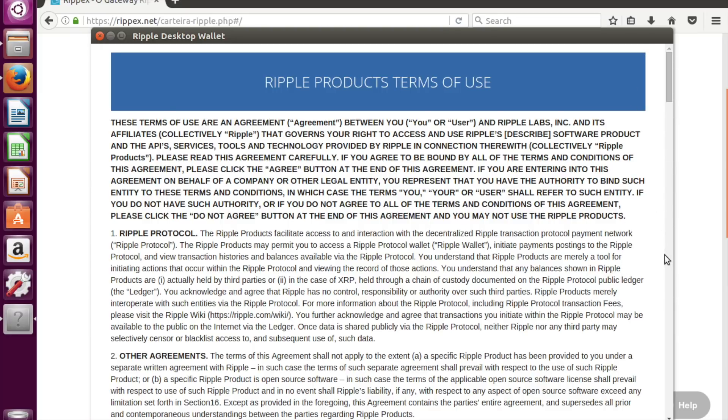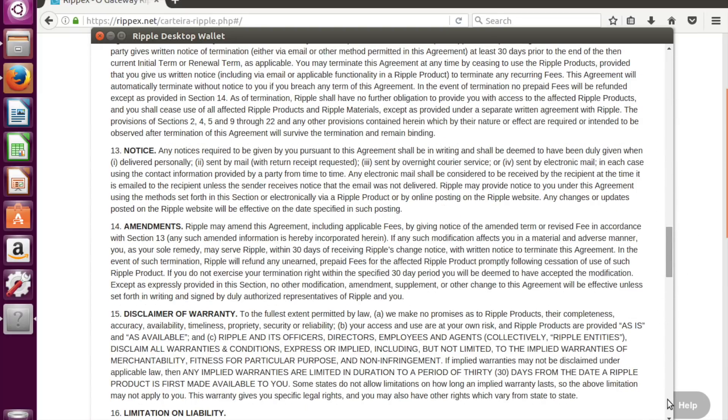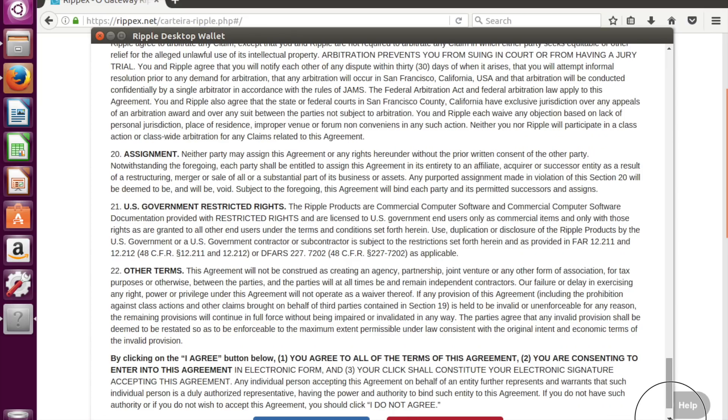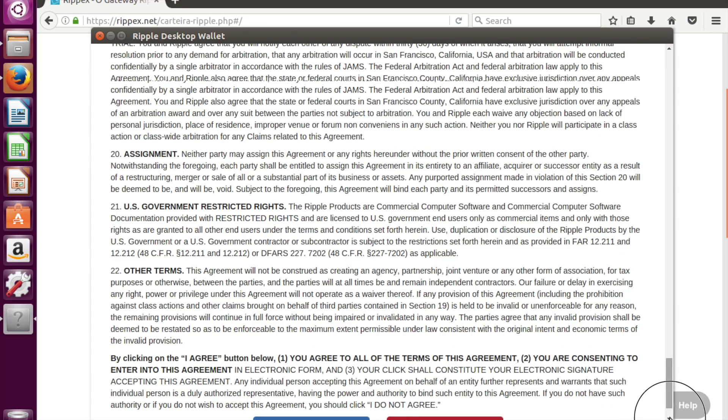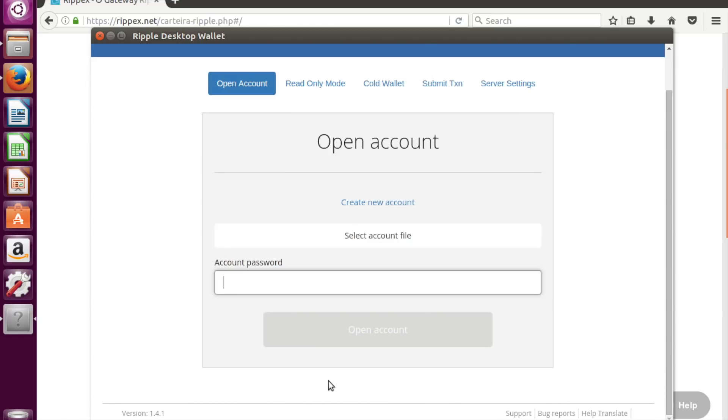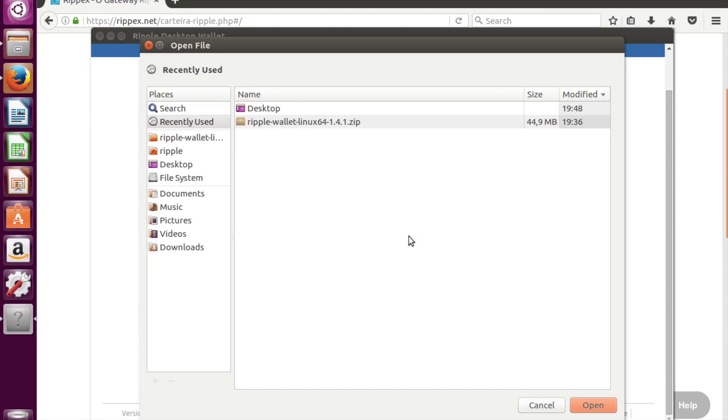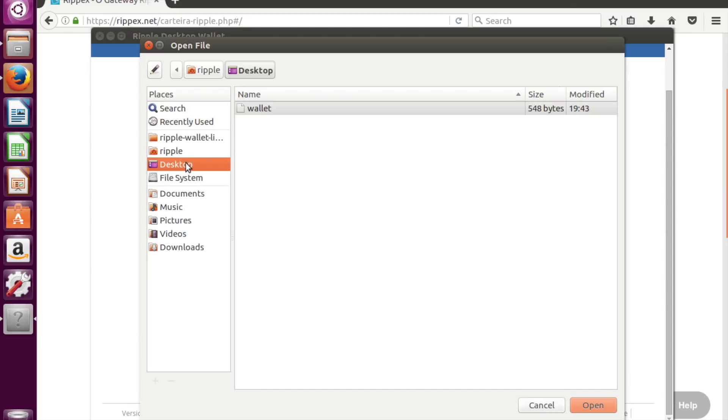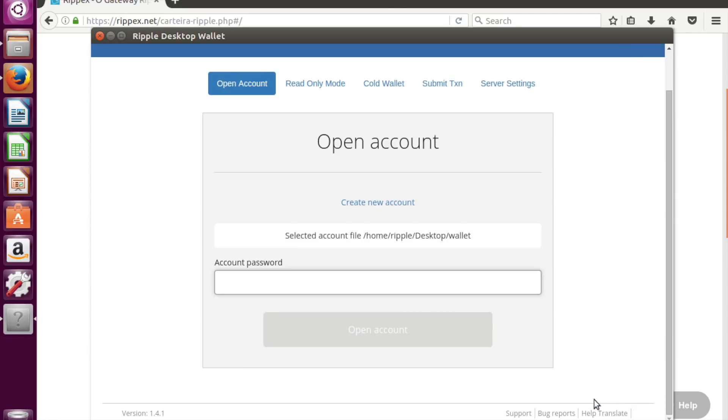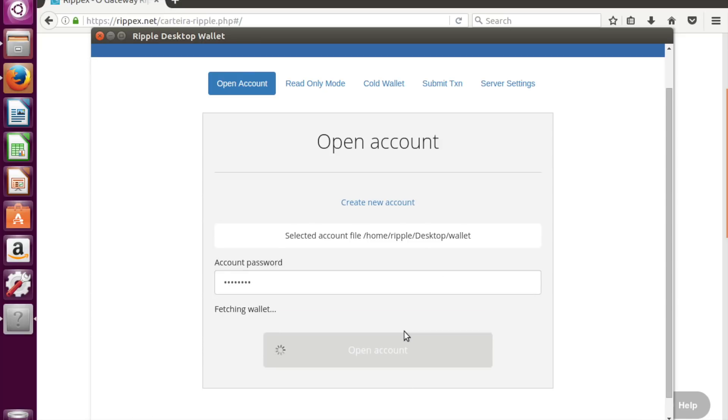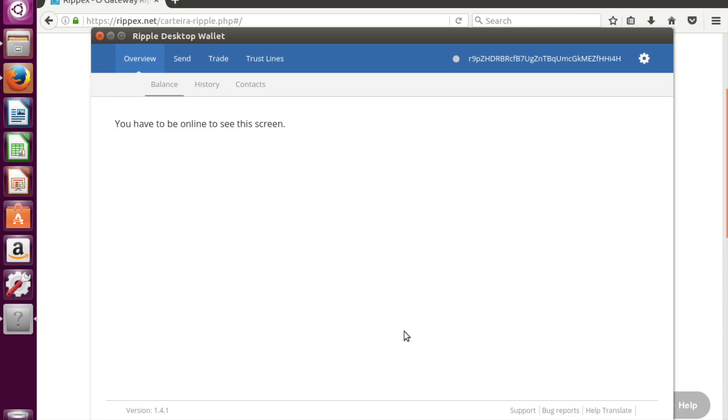We need to agree on terms once again. And instead of creating new account, we'll select account file that must be copied on your USB key. But I have saved it on a desktop for demo purposes. I have wallet file and our password. Open account. Great, our account is opened and everything seems to be okay. You are ready to start first transaction.